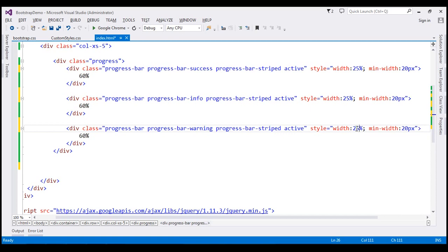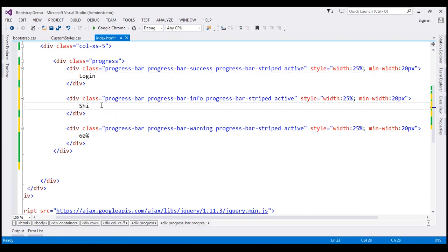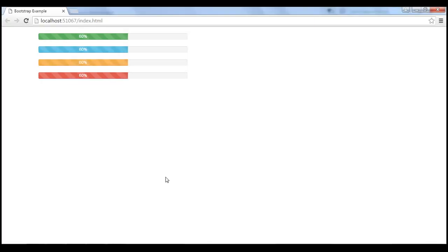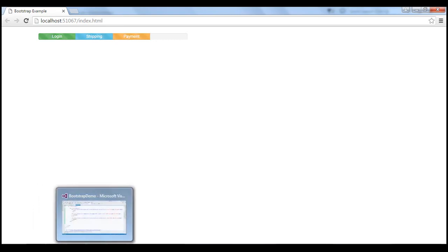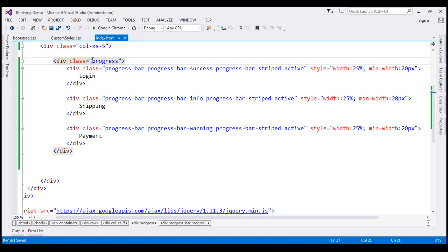Let's say we are shopping for a product. We have already logged in — so login is complete. We have provided shipping details — so shipping is also complete. And payment has been made — so payment is also complete. The only step pending is the final completion step. When we reload this page, notice we get a stacked progress bar with login, shipping, and payment complete, with the final step still pending. We can create a stacked progress bar simply by placing all progress bars within a single div with class 'progress'.